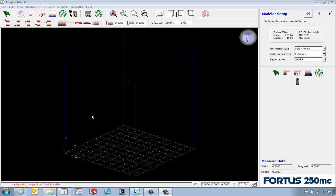Hello, my name is Tony Riggs and I'm an application engineer for GoEngineer. In this video we're going to take a quick look at processing a part to print on your Stratasys 3D printer using Insight software.